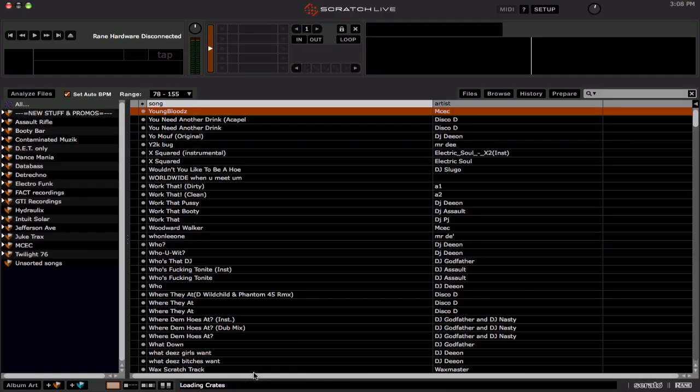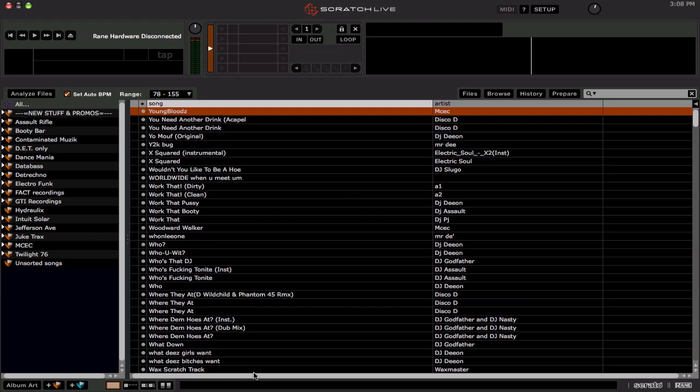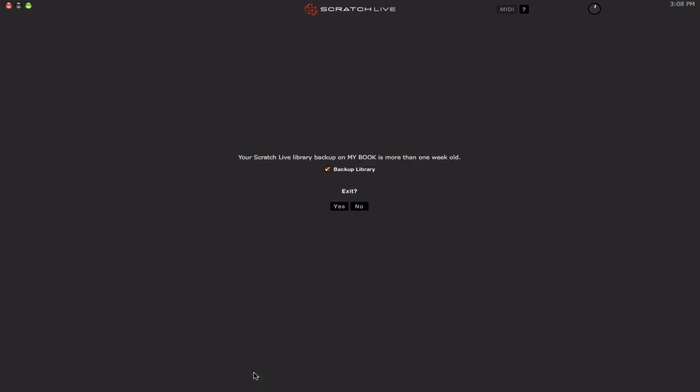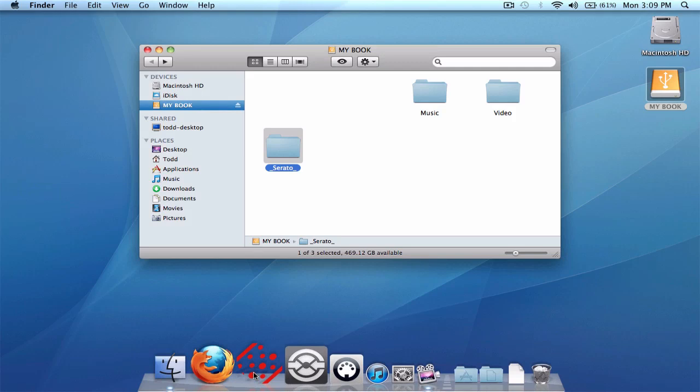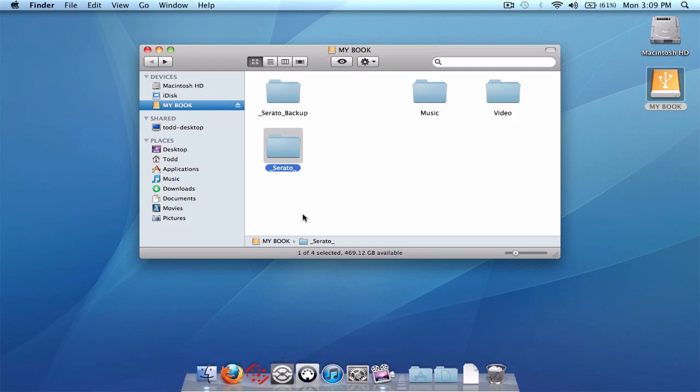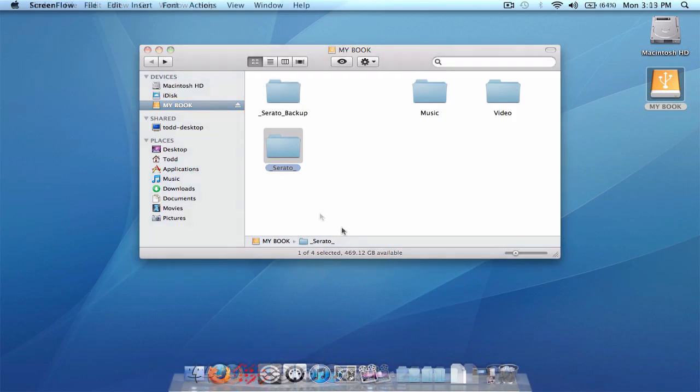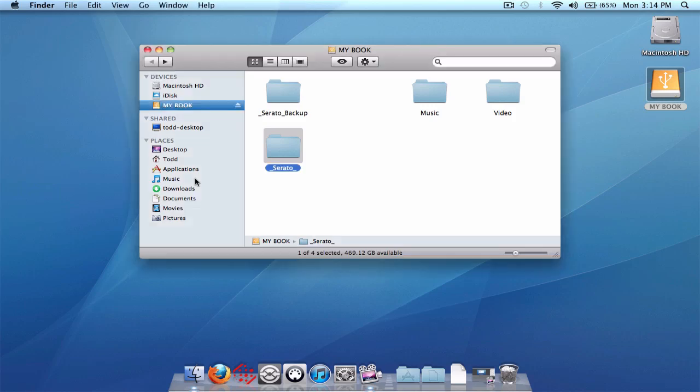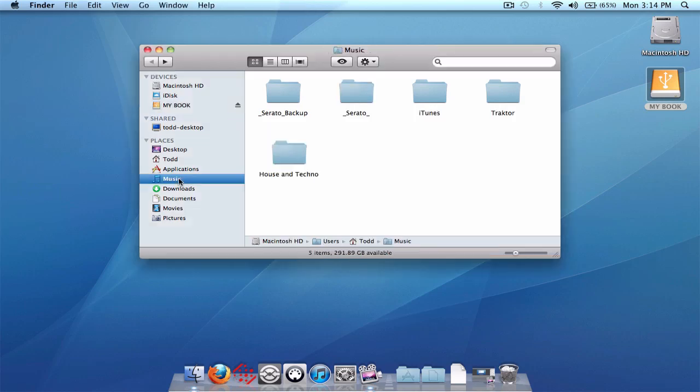So that is how you backup and restore your library in case the worst case scenario is, you lose all your crates or your database and stuff like that. You always have a safe backup to restore and fall upon. And if you're not using an external drive and you're doing everything on your internal drive, then you're going to want to do the same thing I just showed, except you're going to do it on your music folder and you'll have your Serato folder and your backup folders in your music folder on the internal drive. Just do the same thing there.